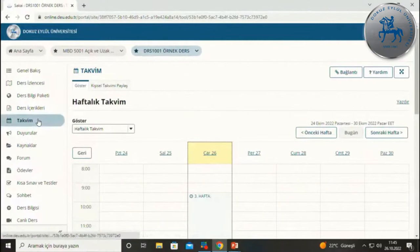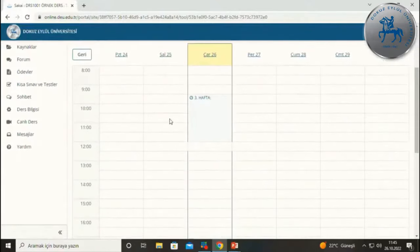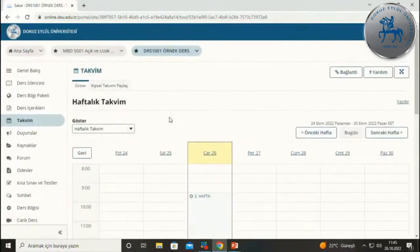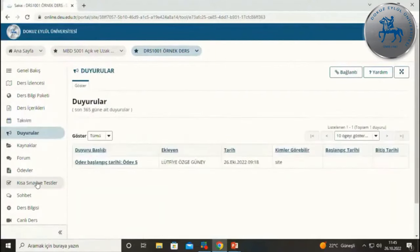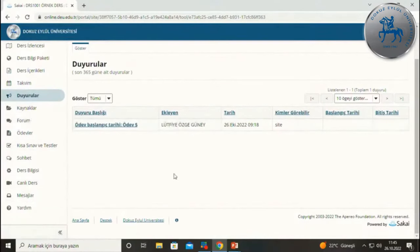Takvim aracı, sadece bu derse ait etkinlikleri ve duyuruları takvim boyutunda gösterir; hocalarınızın paylaşmış olduğu etkinlikleri buradan görebilirsiniz. Kişisel takviminiz için ana sayfaya gitmeniz gerekmektedir. Duyurular, mesajlar, sohbet ve forum araçlarımız iletişim amaçlı olarak kullanılmaktadır.